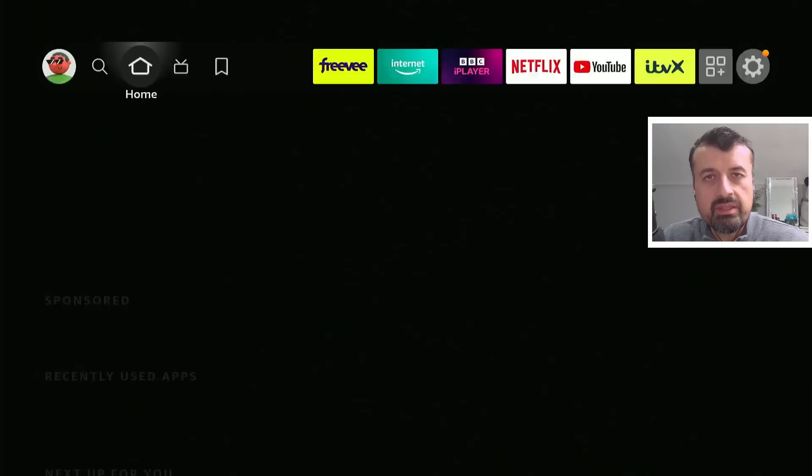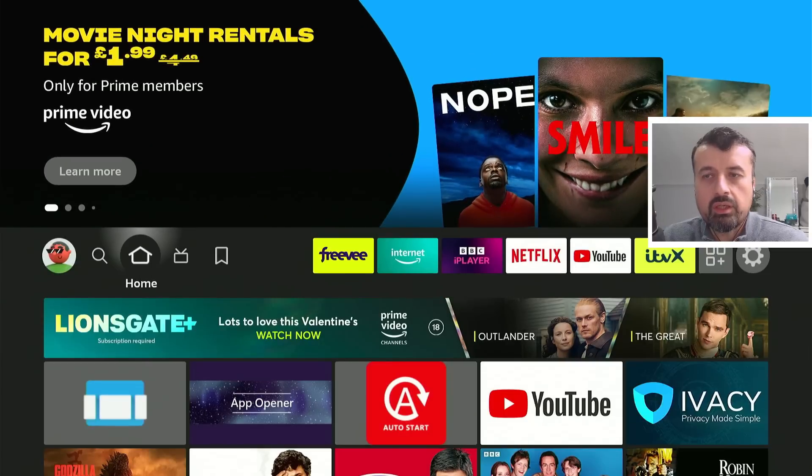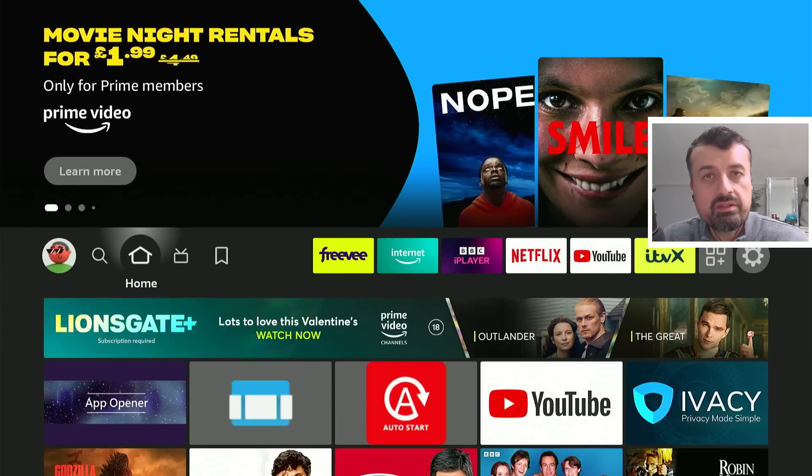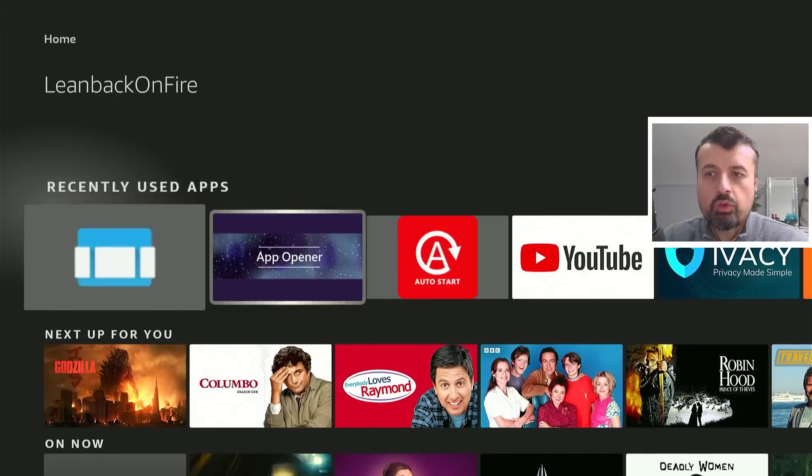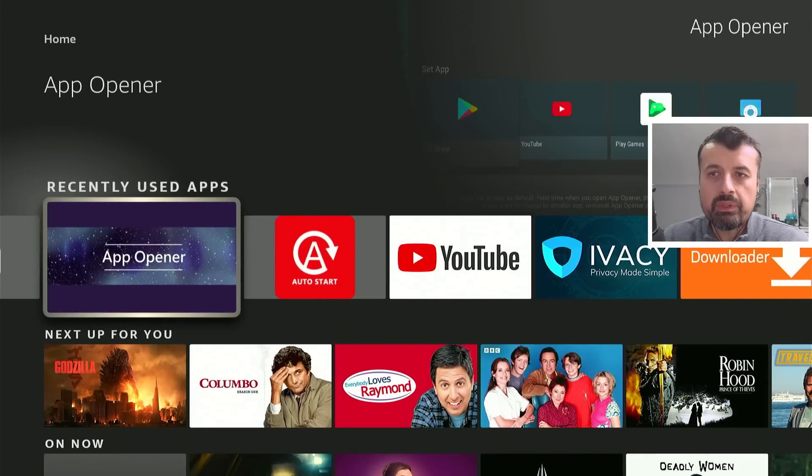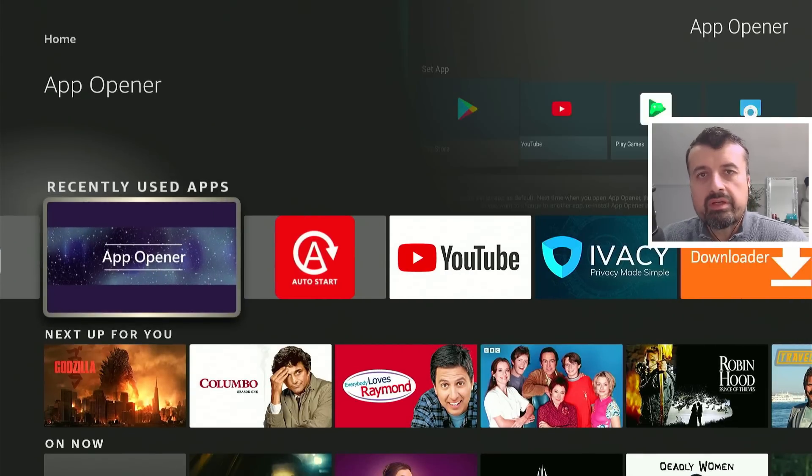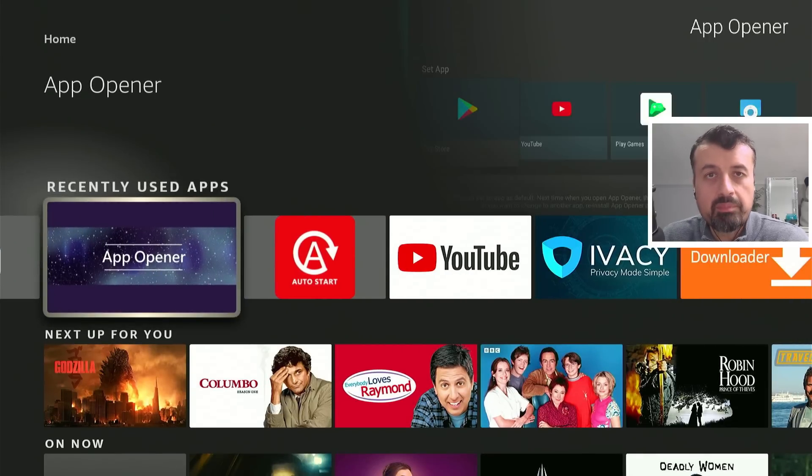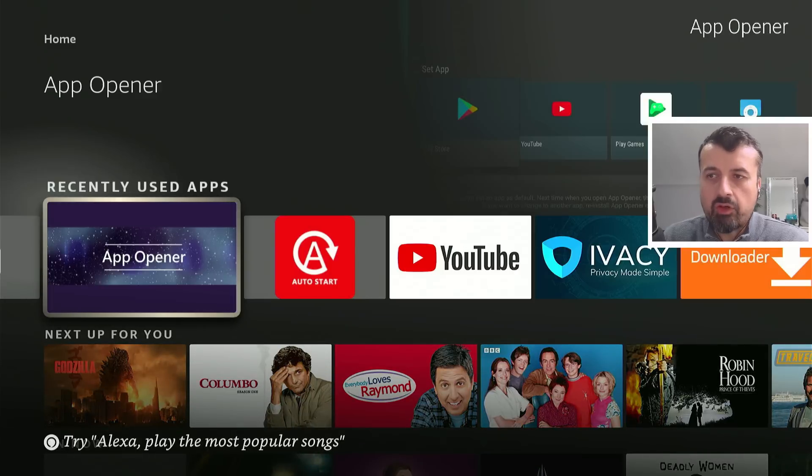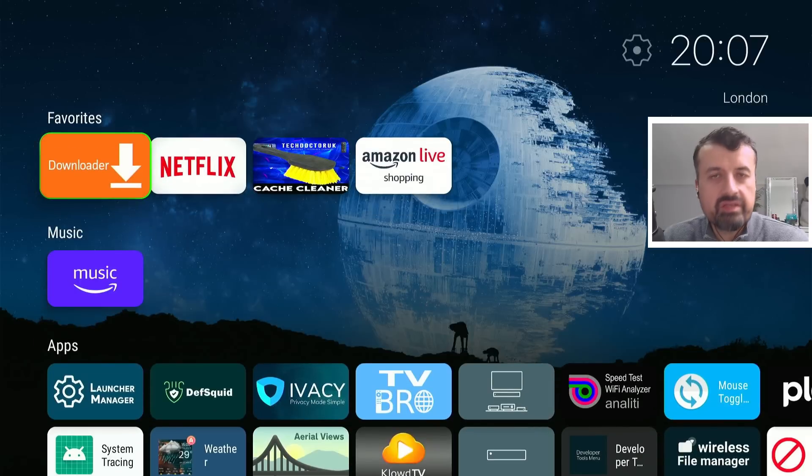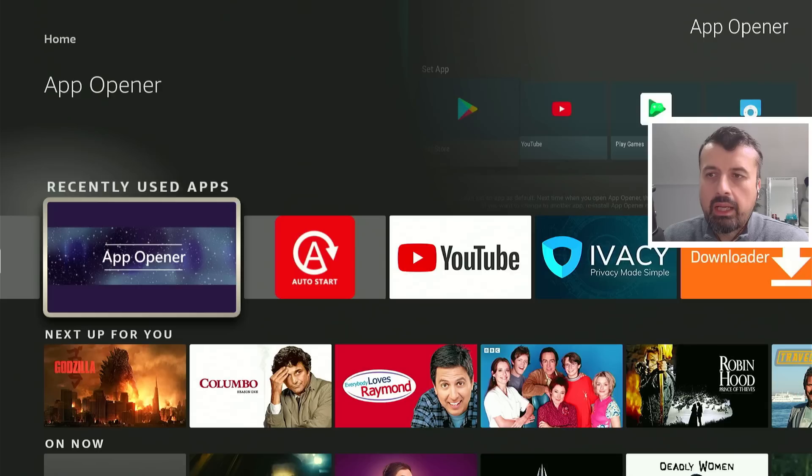Now the way I've done that is I've used another application which is built into the Amazon App Store, which is called App Opener. Now as the name implies, this application just opens up another installed application on your device. So if I open up this app, we can see it just takes me straight to that custom launcher.